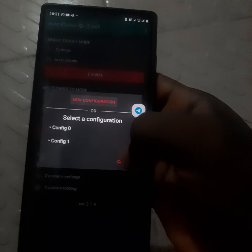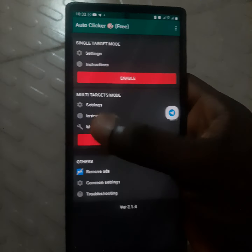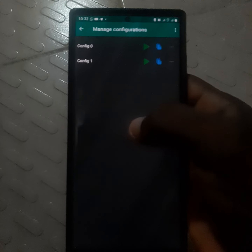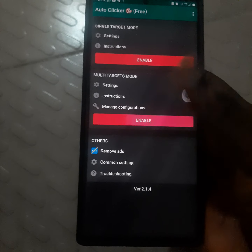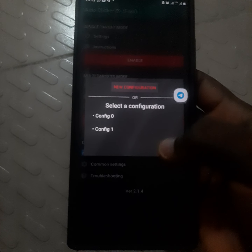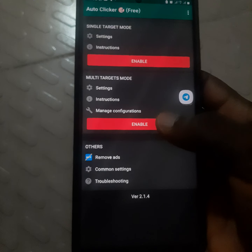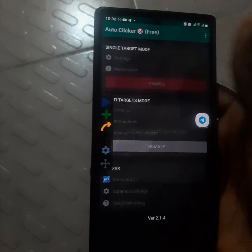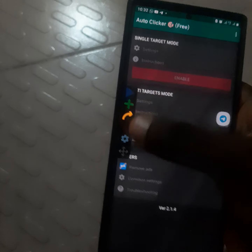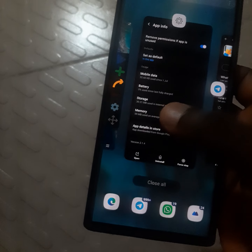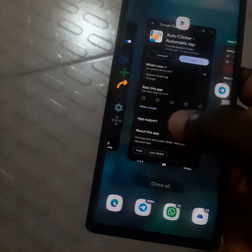Open the app and click on the enable button, which is the second one. Click on it to enable the auto clicker application.